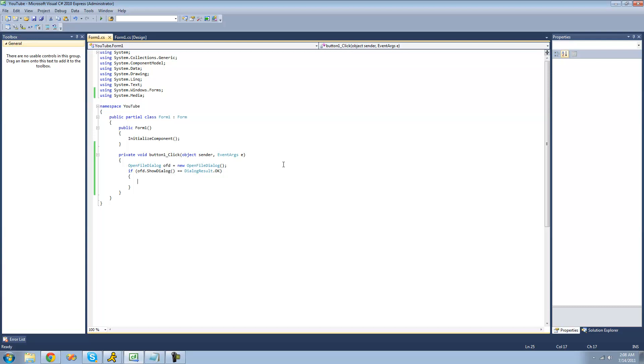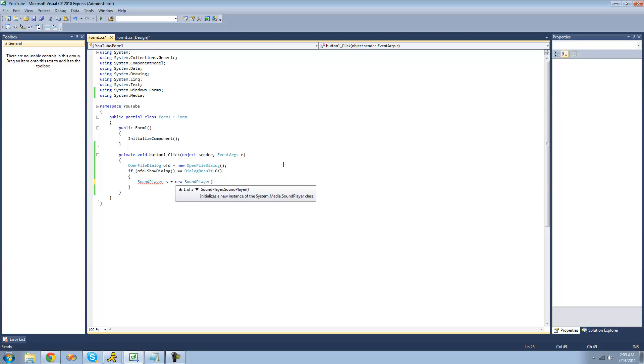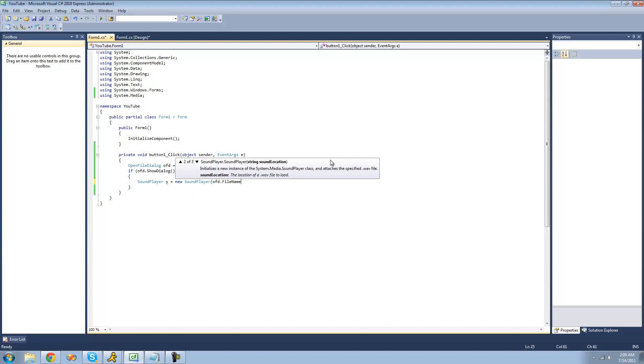Alright, so the first thing I'm going to show you is how to play a WAV file. All you're going to want to do is create a new sound player. Just type out sound player. I'm going to call it s and set it equal to a new sound player. We're going to pass through the string sound location, which is just a file path to the WAV file that you want to play. We're just going to do OFD.filename because it'll be whatever WAV file that the user opens in the open file dialog.